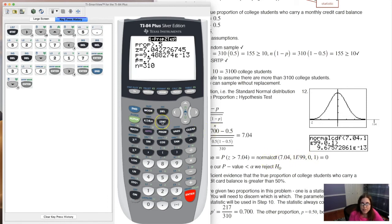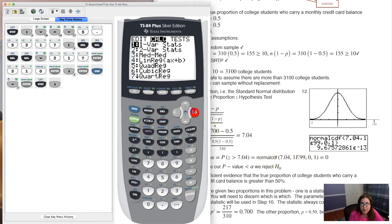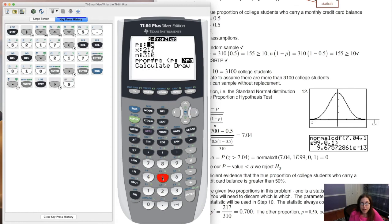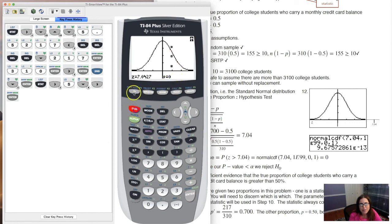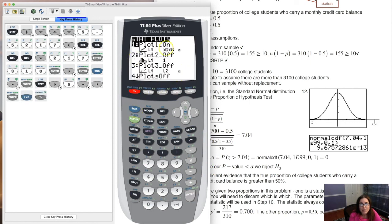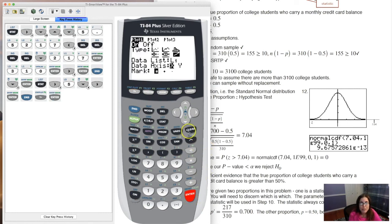Let's go back — hit STAT, TESTS, option five. The values are saved. Now I want to use the draw option to see the graphical picture for step twelve. Hit enter on draw. It looks like I still have a scatter plot from a previous session — let me turn that off and rerun this so we can see the shaded normal curve.